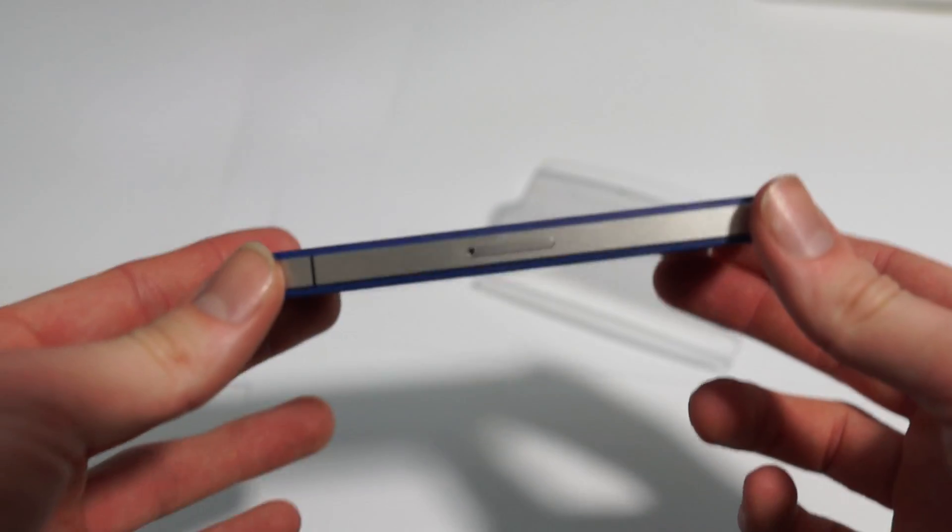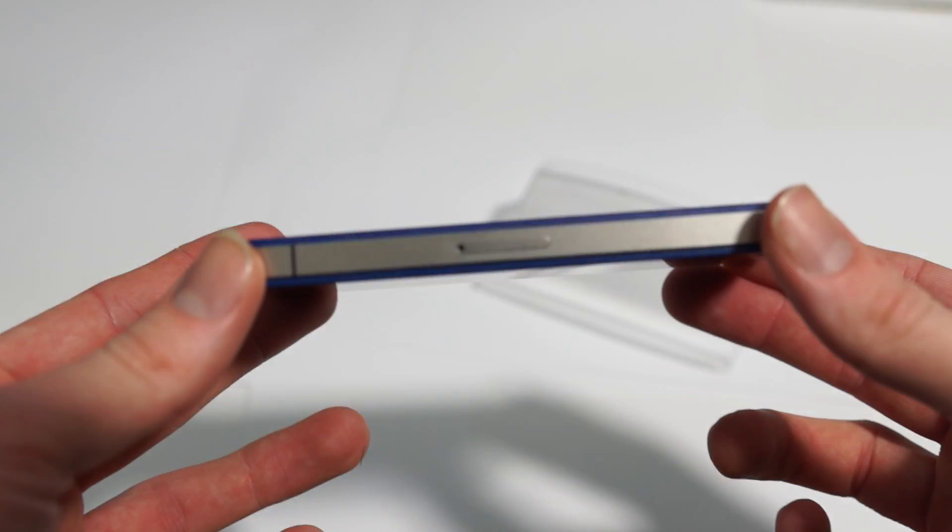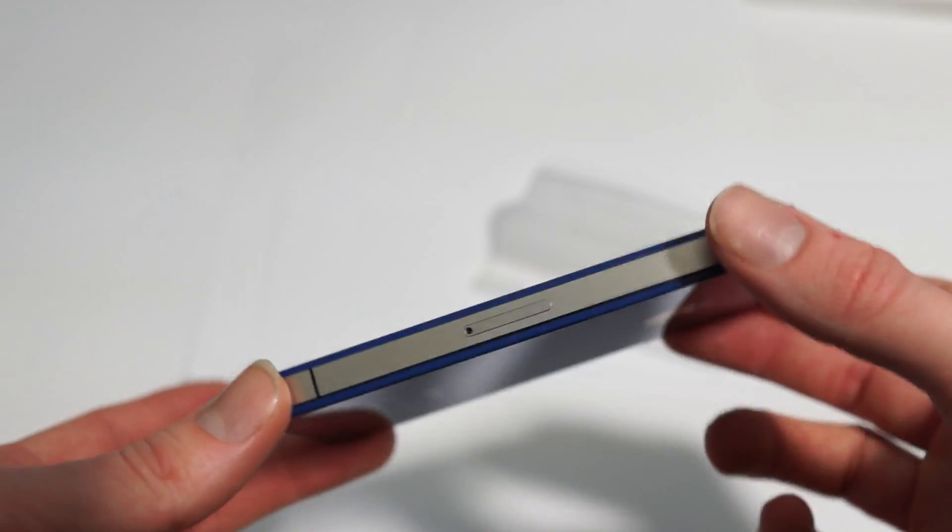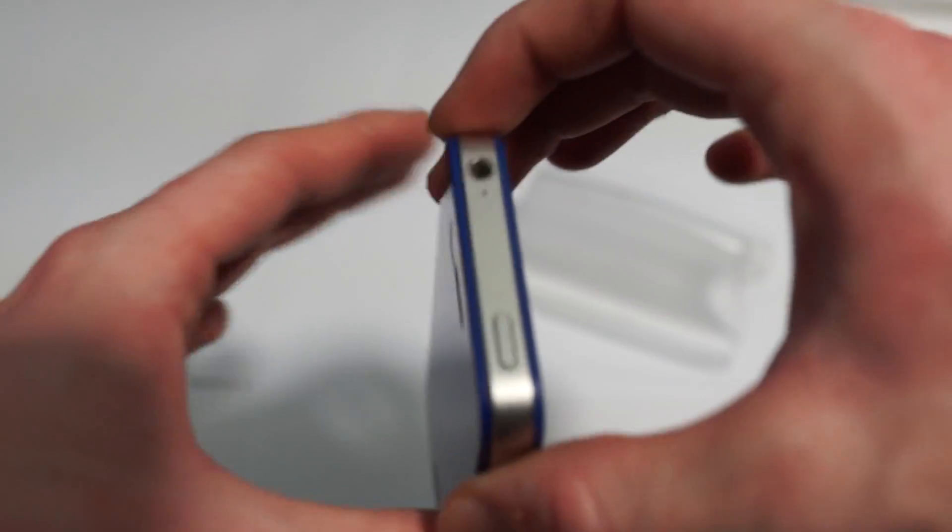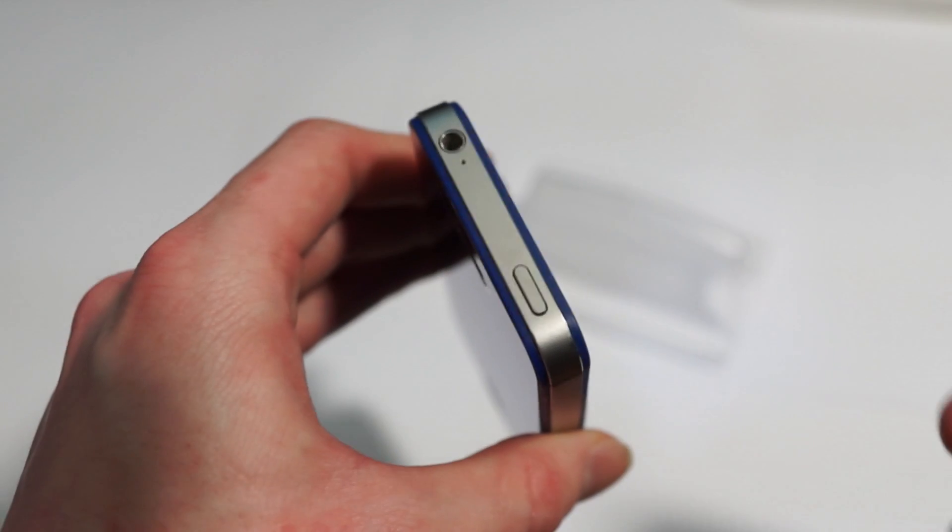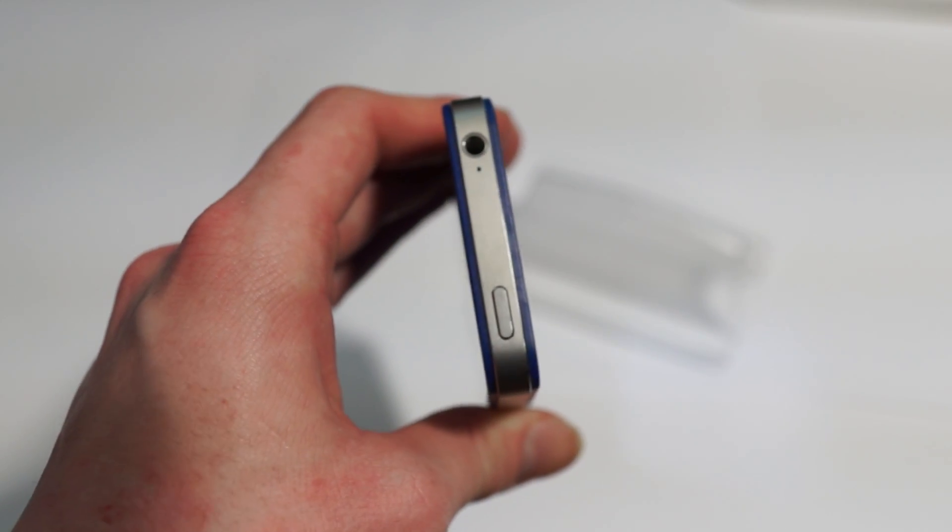First thing you should note is if you do actually want to do a conversion yourself, you really need a lot of patience. It was something like 25 screws I had to take off just to get the screen off.